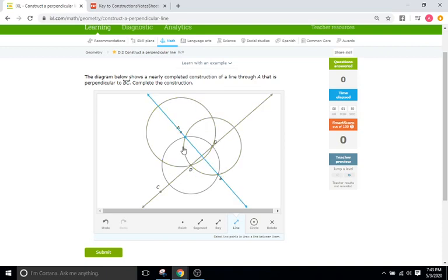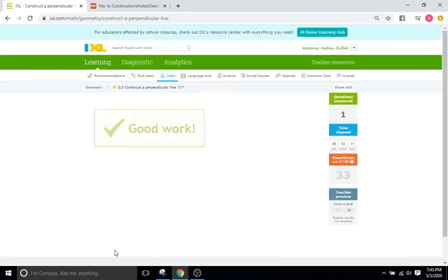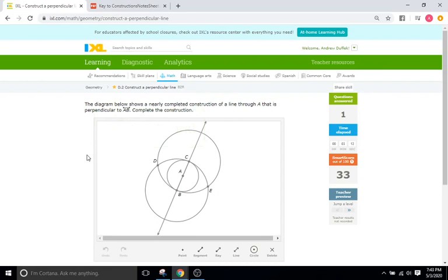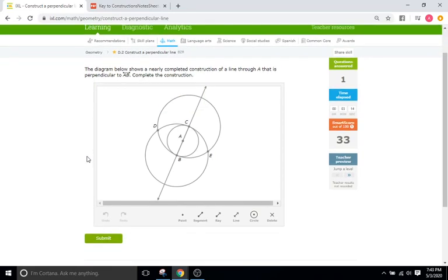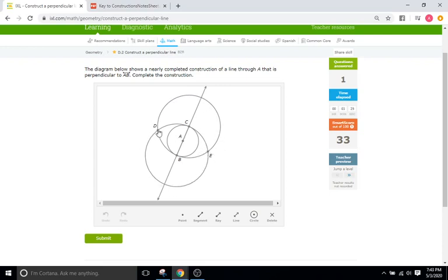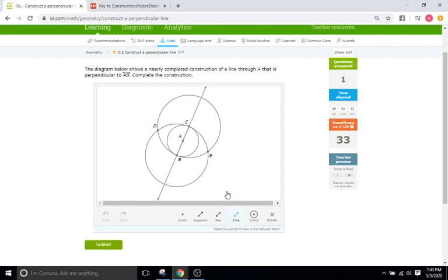Okay, so something I want to point out for the last problem in this problem is the construction is really just three circles and that line. So we have a large circle here, we have another large circle here with the same radius, and then we have a small circle between them. Two from there, we can just connect the intersection points to draw our perpendicular line. And that'll pretty much be consistent for the entire IXL.